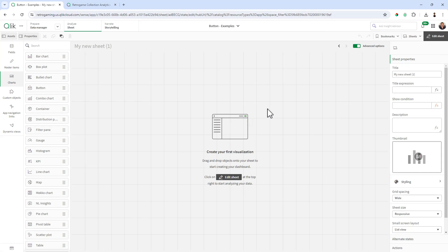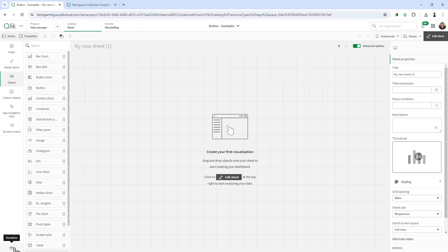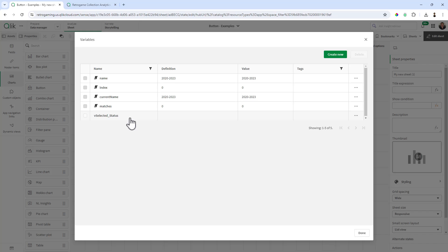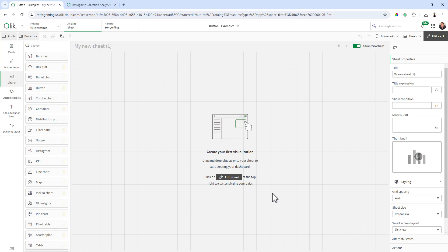But before we do that, let's start creating our buttons and setting up our variables. The only variable you'll have to set is a variable that's going to represent the selection state for the value of complete or pending. So here I have a single variable called vselected_status and we're going to use that a little bit later. The way I like to do this with the buttons is I like to create one button, customize it, and then make changes to it and duplicate the button.